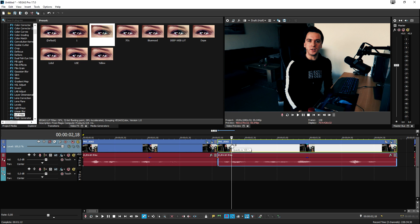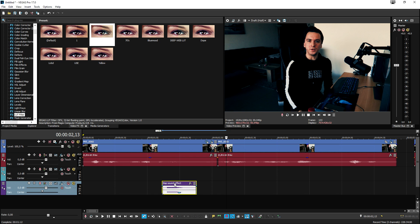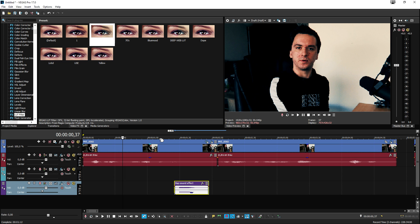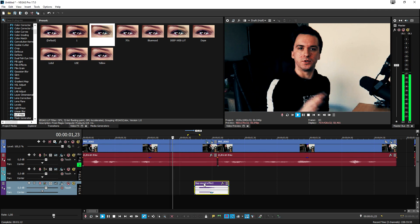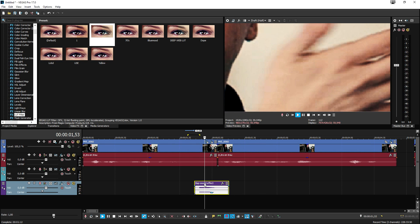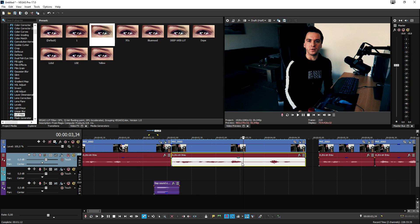Now we need to insert that slap sound effect — it's literally the first result that pops up on YouTube if you search 'slap' in the audio library. Drop it in and time it right to the word 'slappers.' That looks really nice.